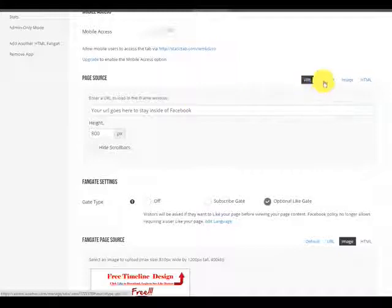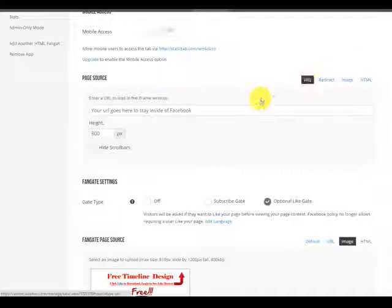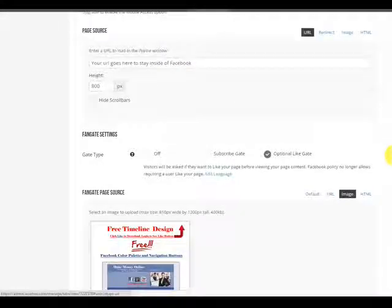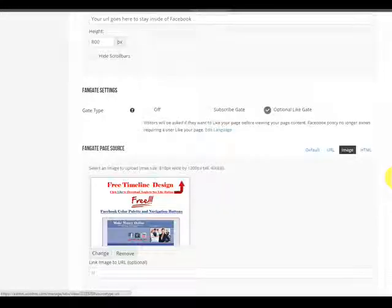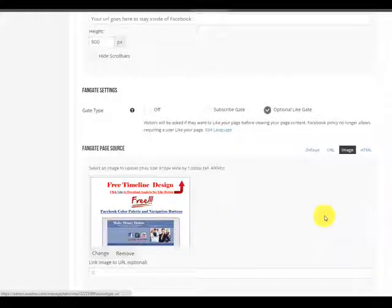You click this one here, not this one. Redirect will take them out. You want to stay in. That's how it's done and we will see you on the next video.